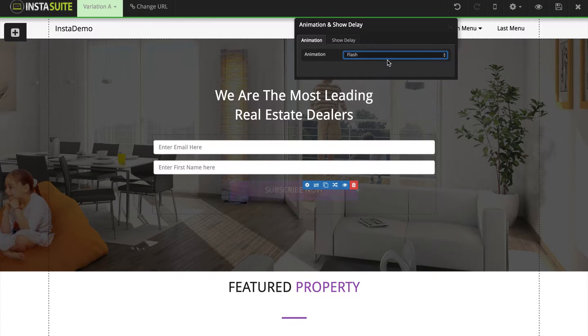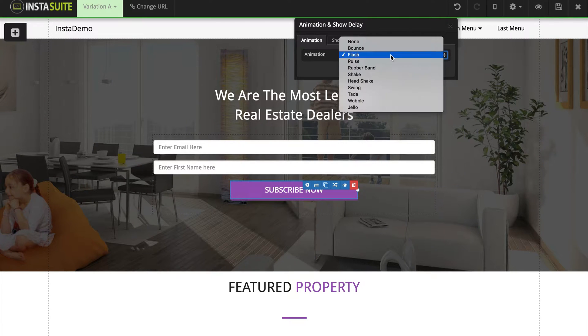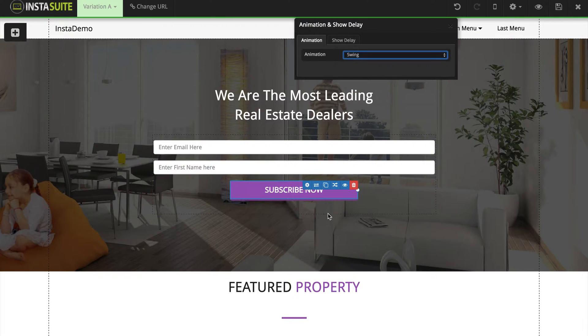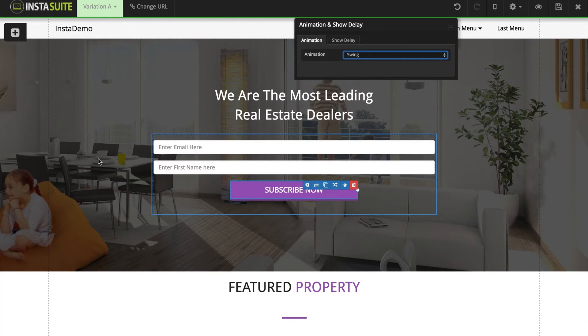If we do the flash, we can see the button is flashing. So feel free to go through these and add any type of animation that you like to any element on the website.